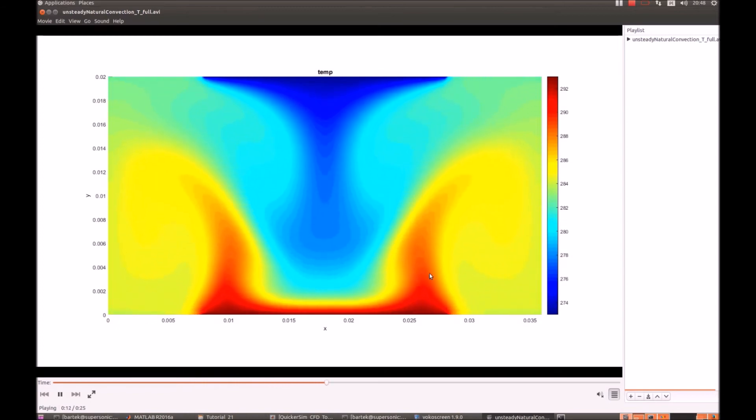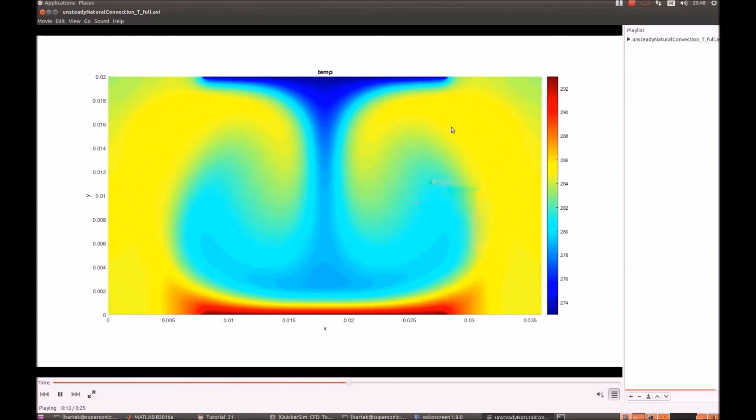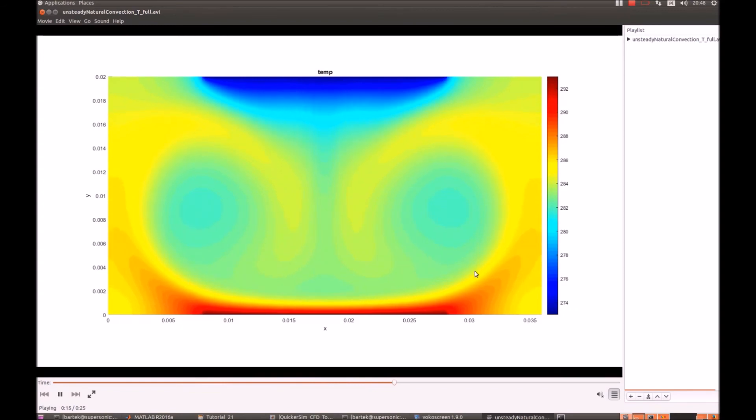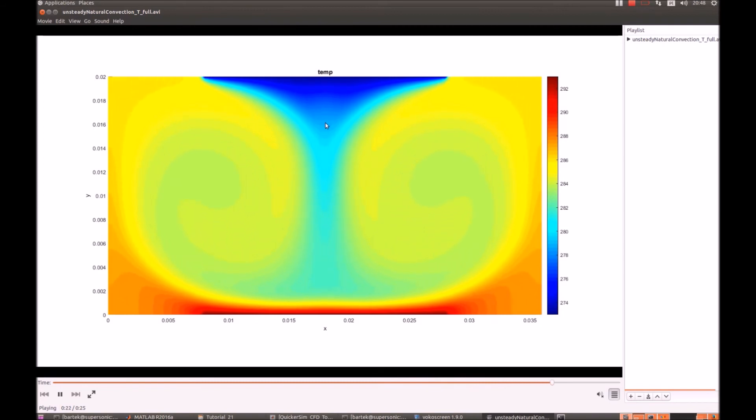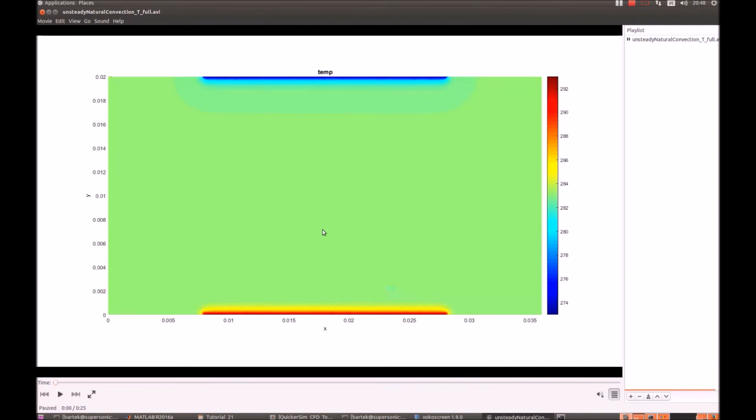The vortex develops and starts to convect the flow. You can see that the thermal diffusivity of this fluid is pretty large because the cold currents dissipate pretty fast.